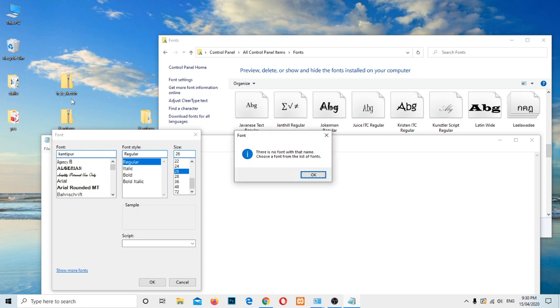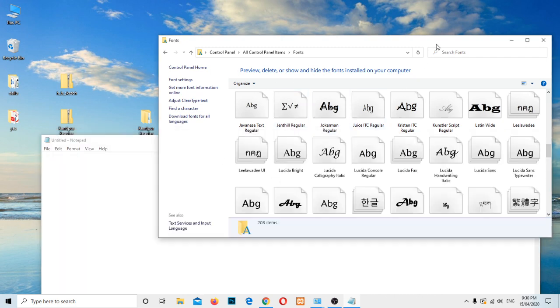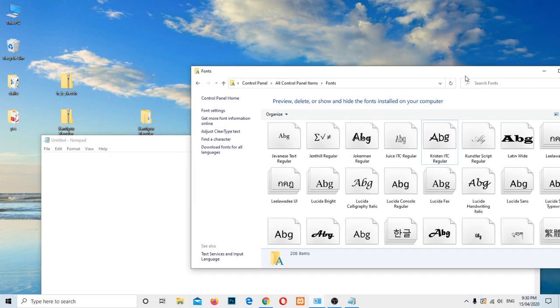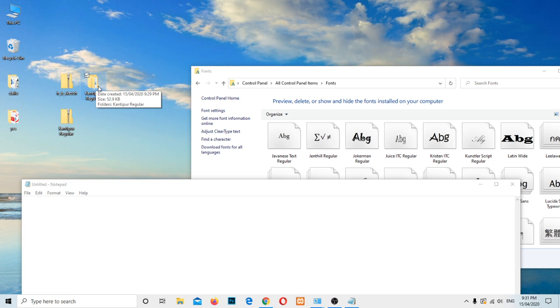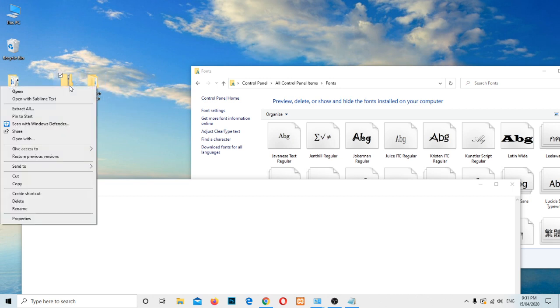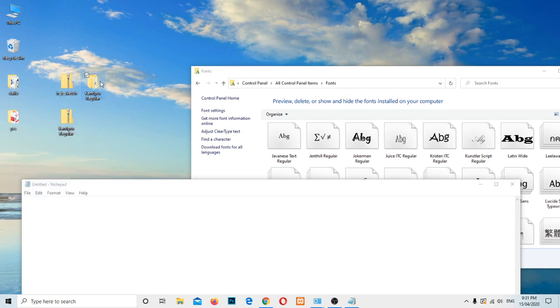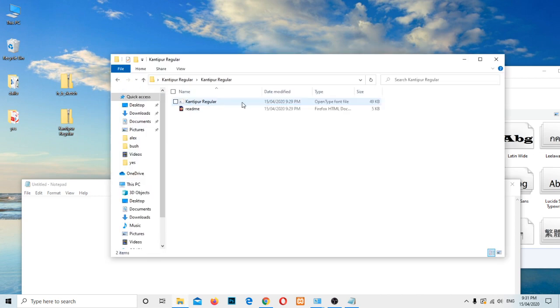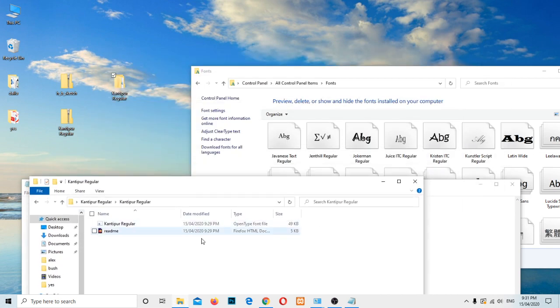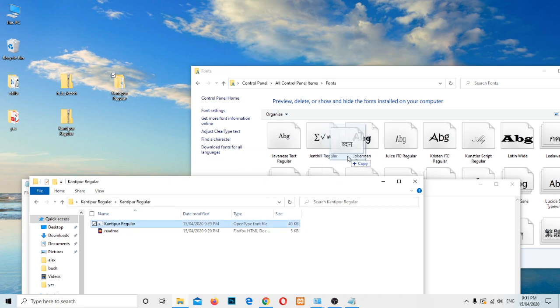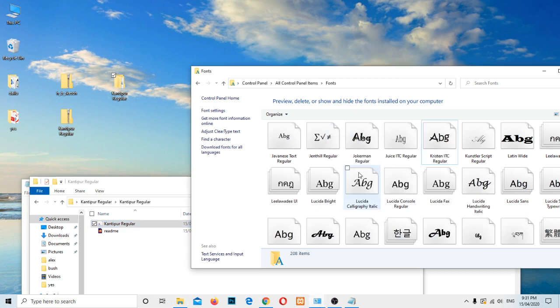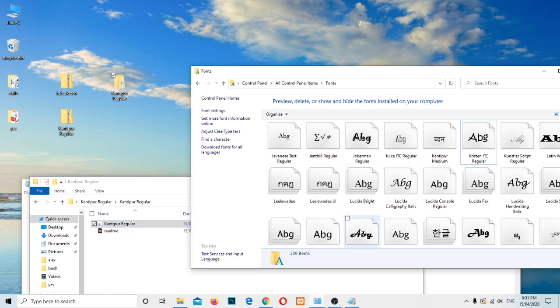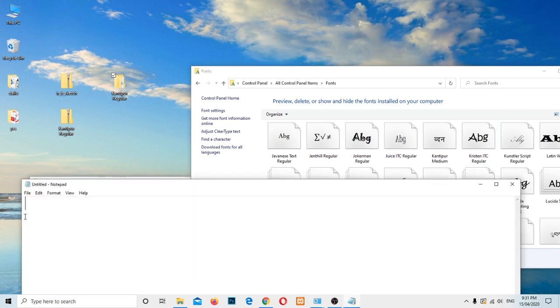You can use the traditional way of doing that one. It's already extracted here. Just double click on it and go to that OpenType font, just select and drag over here. Start installing. Yeah, now it's ready to use.